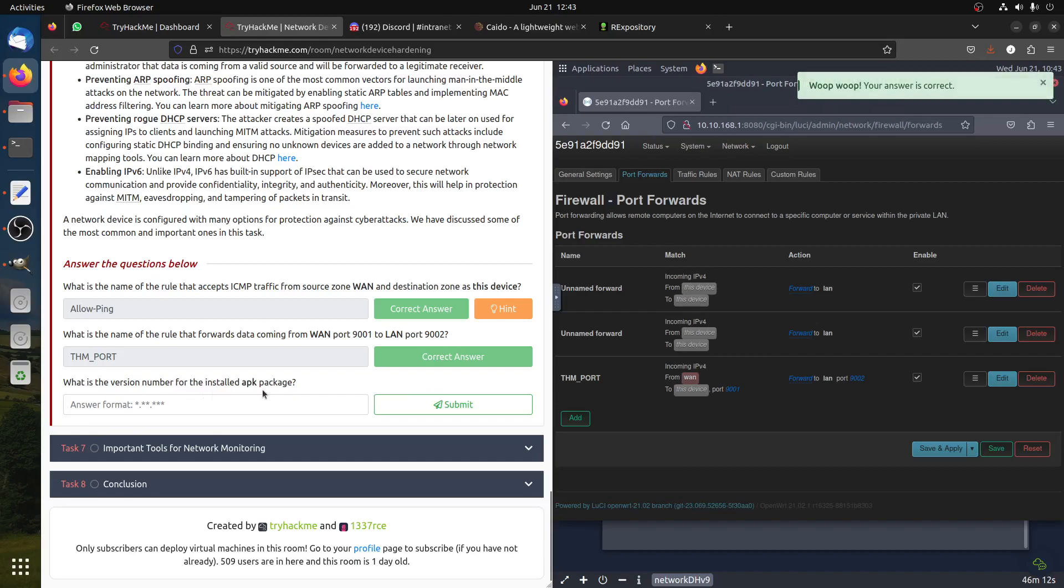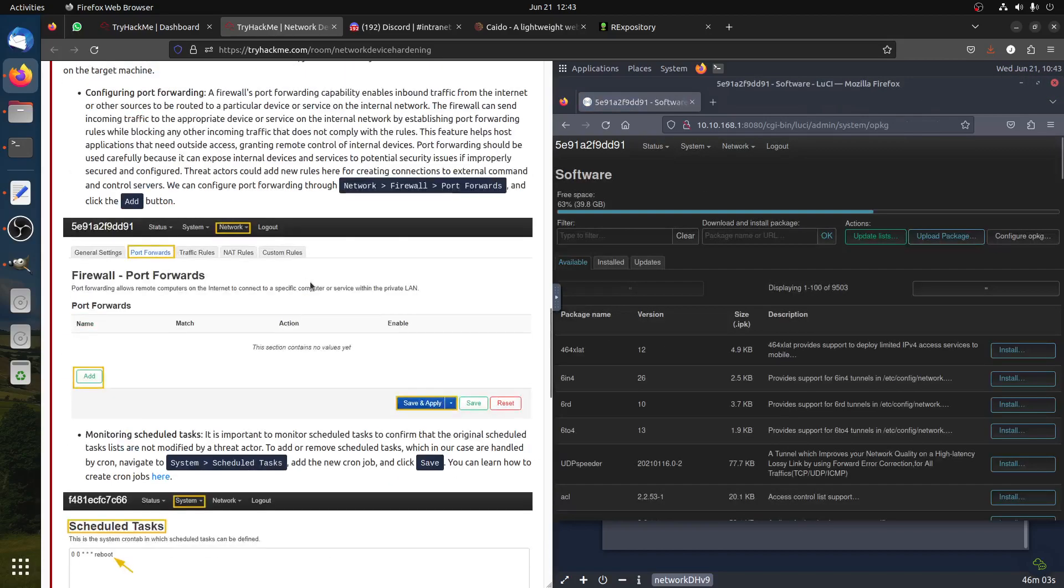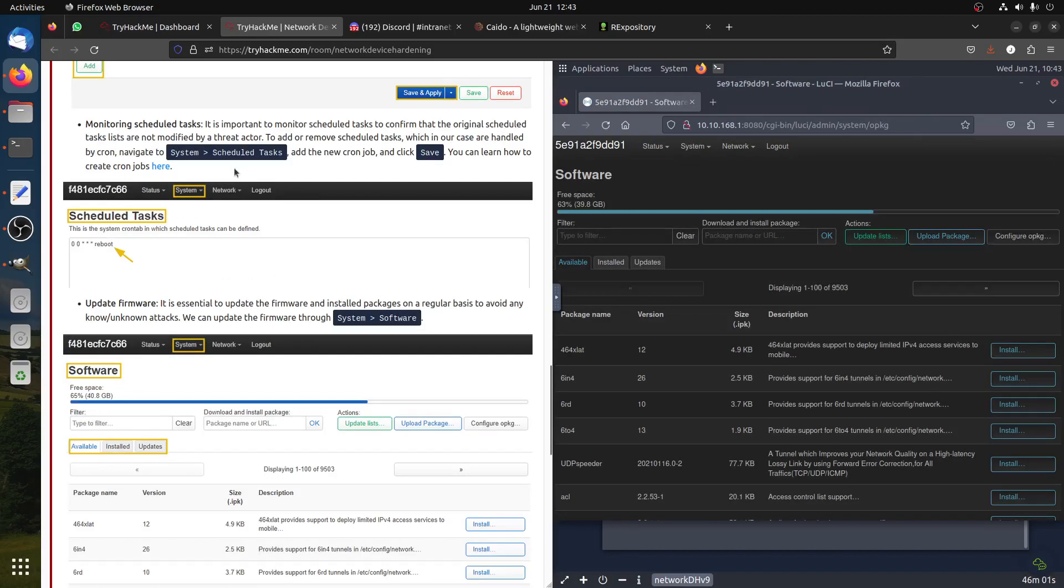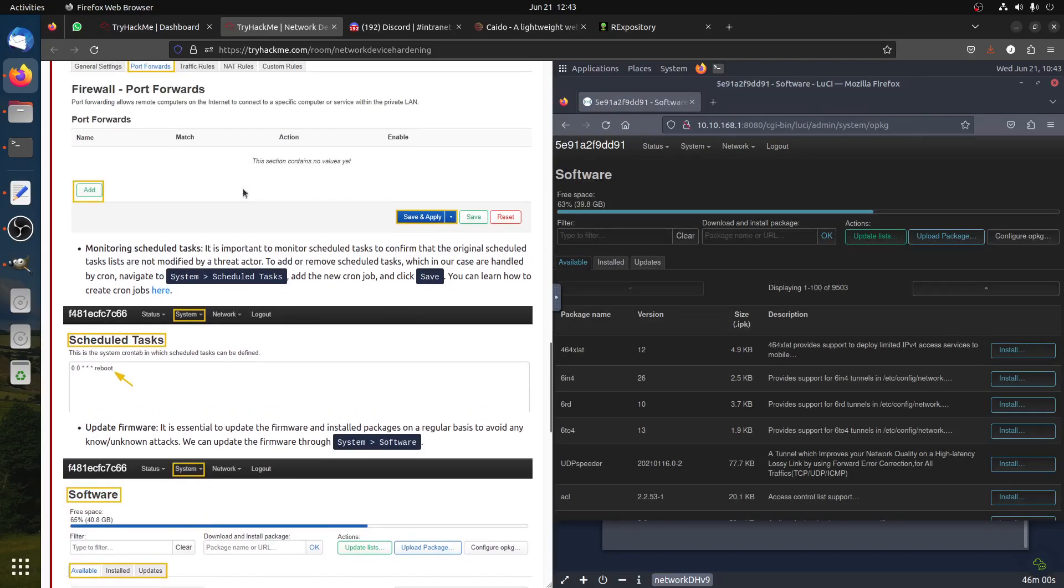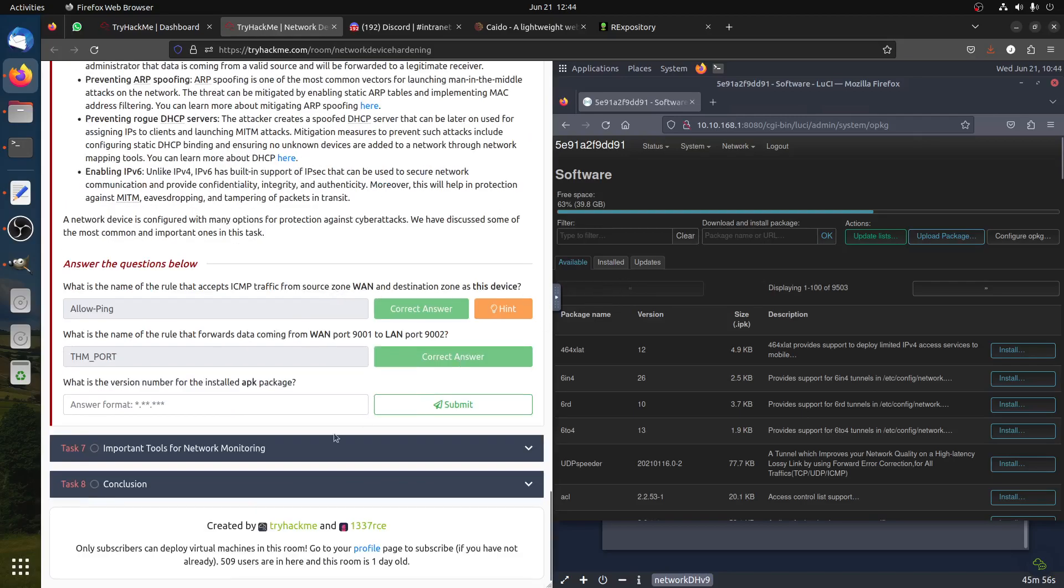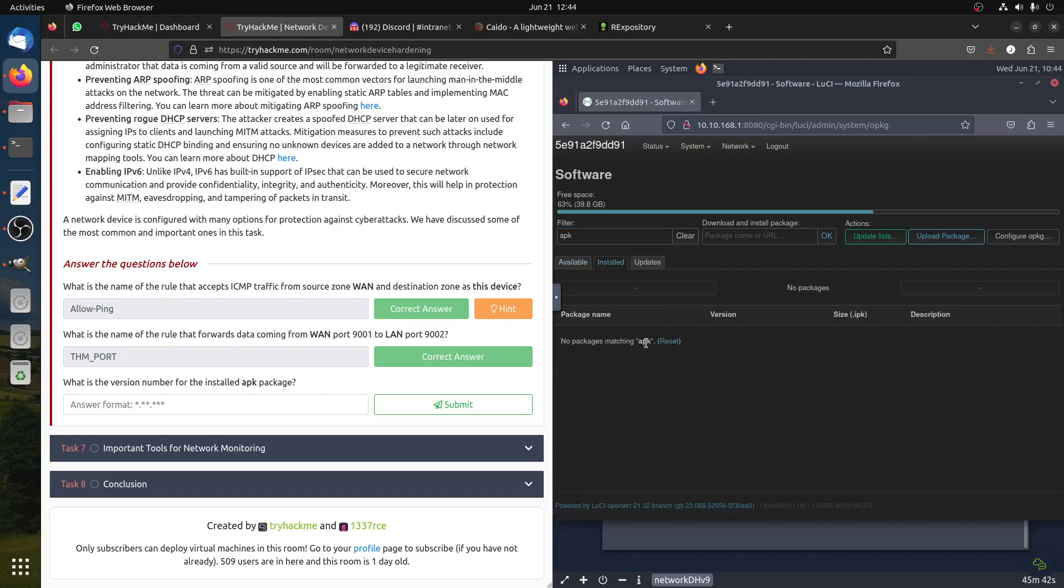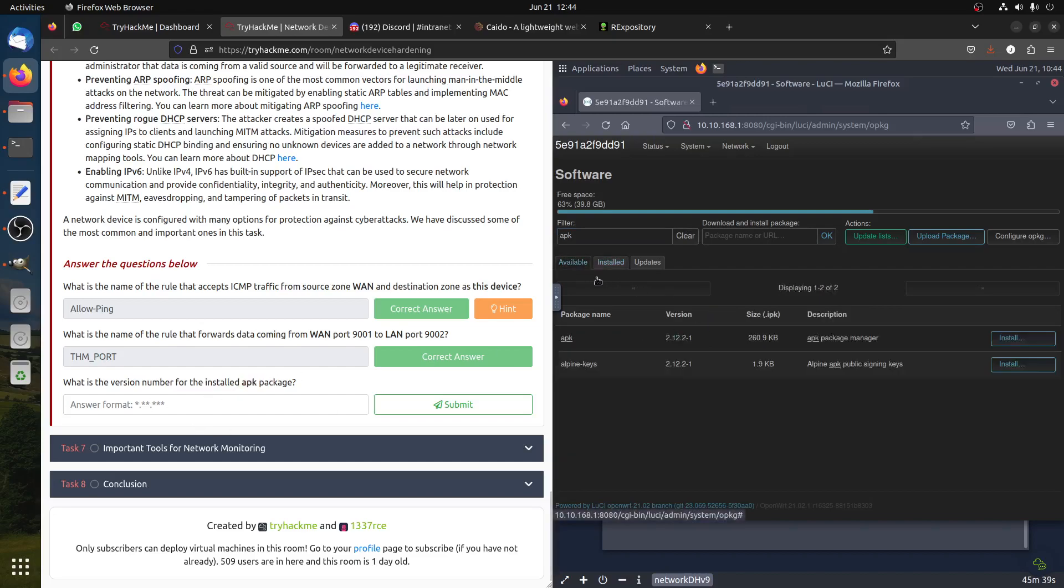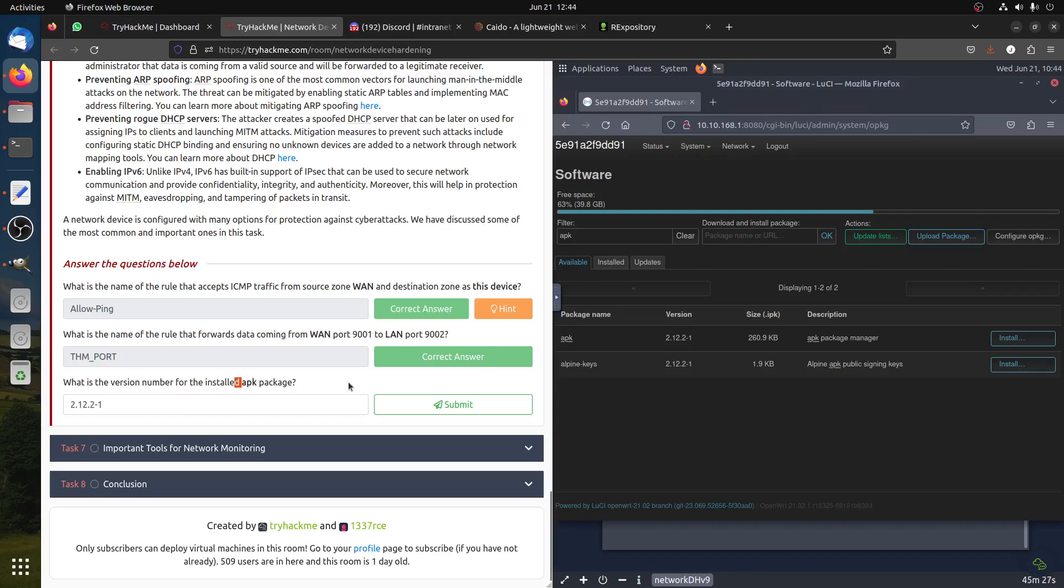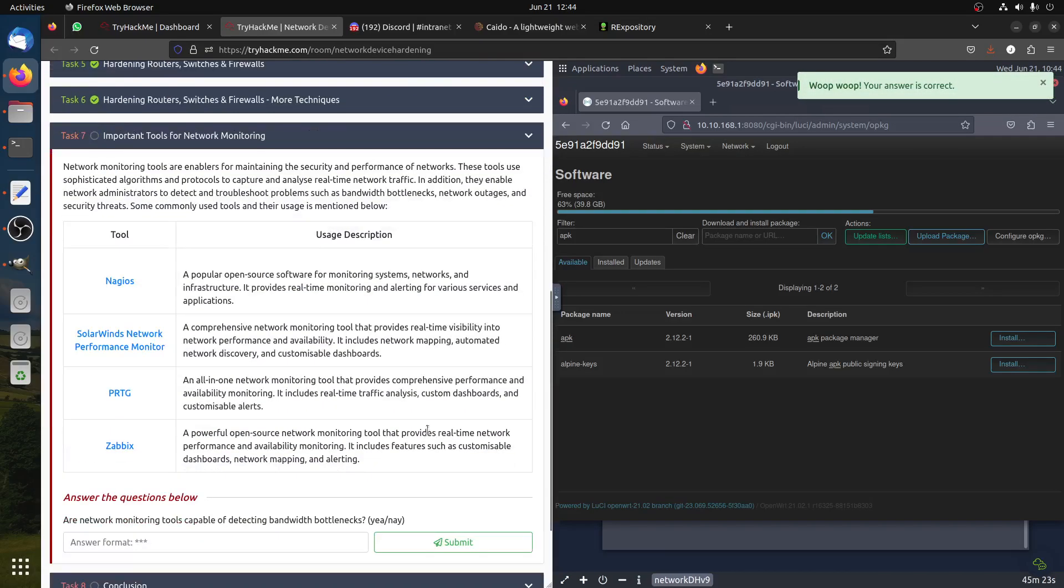What is the version number of the installed APK package? If you go to packages, we need to go to software. He said installed, but I think there's miscommunication with this question. If you search for it, it's here but it's not installed. If you search installed, you don't find APK. It's available but not installed. The version is 2.12.2-1. I think this question is not correct - maybe he said available, not installed.